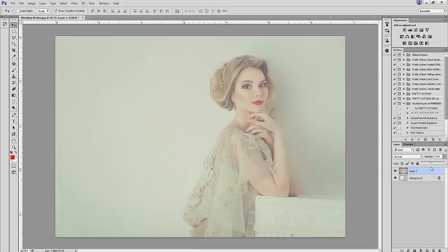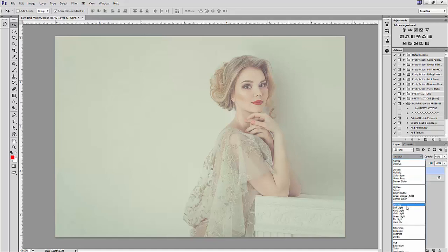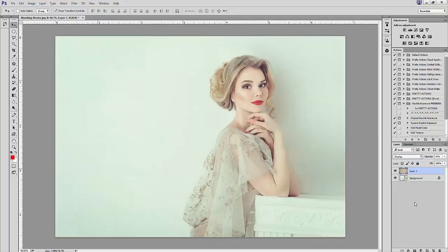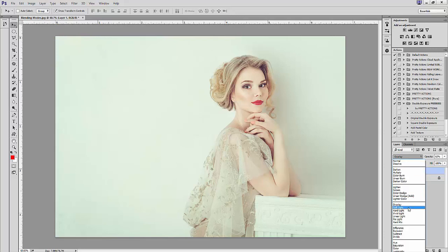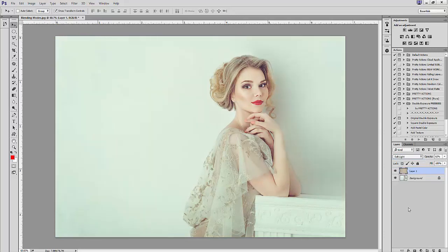Now let's look at the overlay blending mode. Overlay is a really handy blending mode when you have an image that you want to brighten and add contrast to. My original image has very low contrast, so by applying my haze in the overlay mode and reducing the opacity, I get a really nice bright image with good rich contrast. If you find that overlay is too intense, you can try soft light.